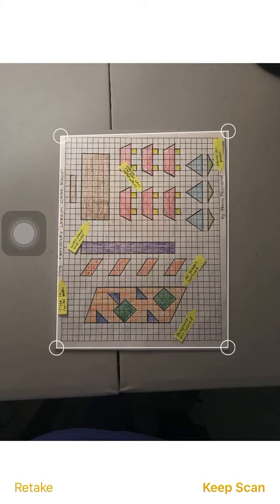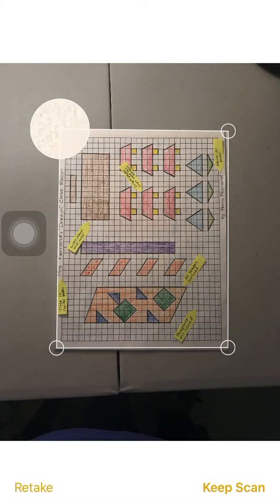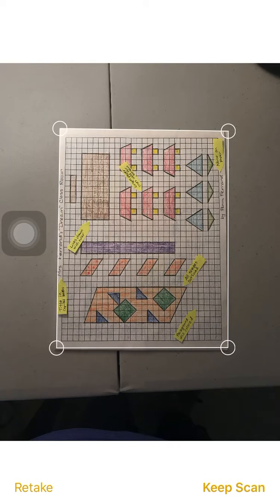Once you are satisfied that you have all the edges of the document shown and the background cut out, you can select keep scan.